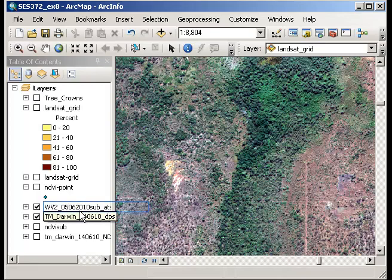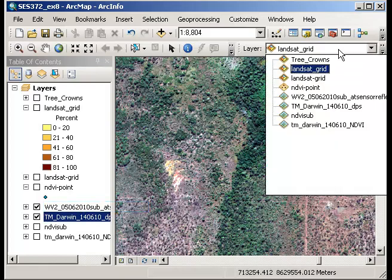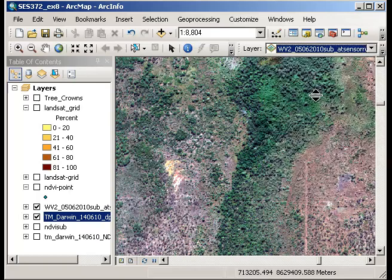And this time I need to change the effect that I'm applying the layer to. So change the layer that I'm applying the effect to. So I'll change this now to the WorldView2 data. So this time I'm going to swipe the WorldView2 data over the top of the Landsat data.